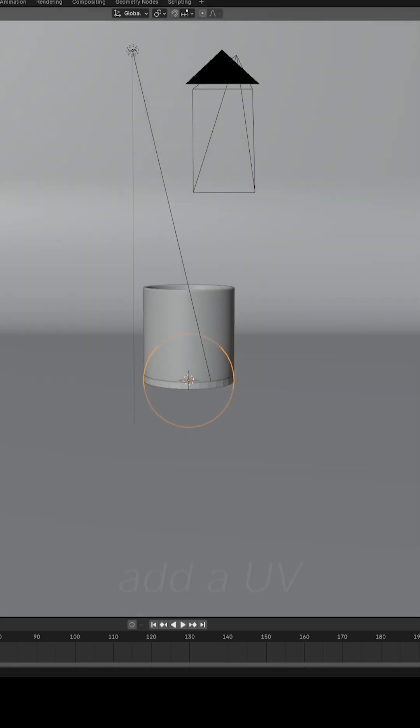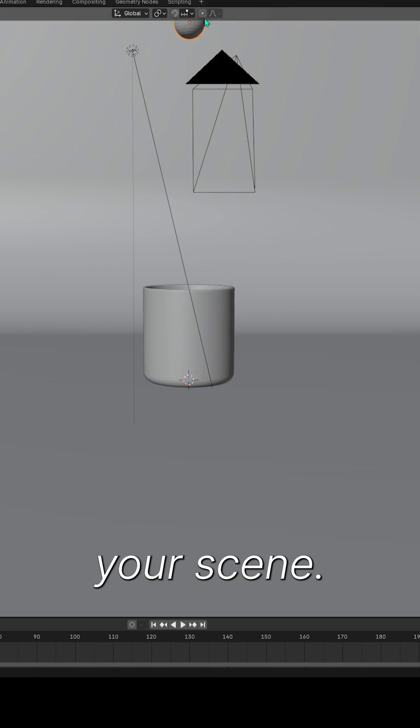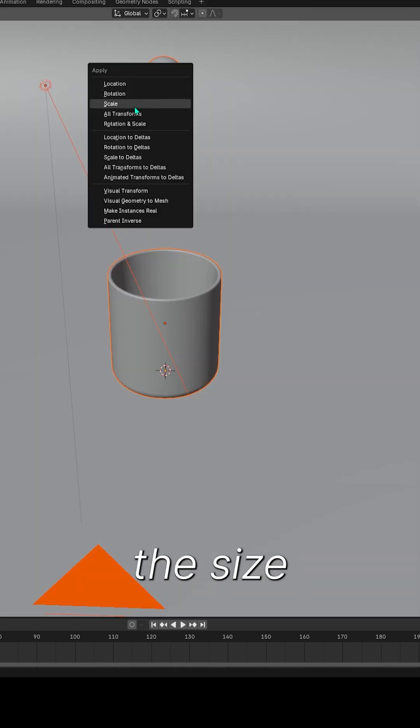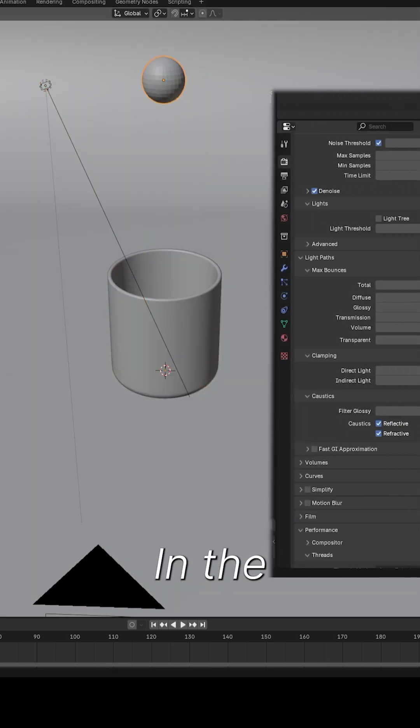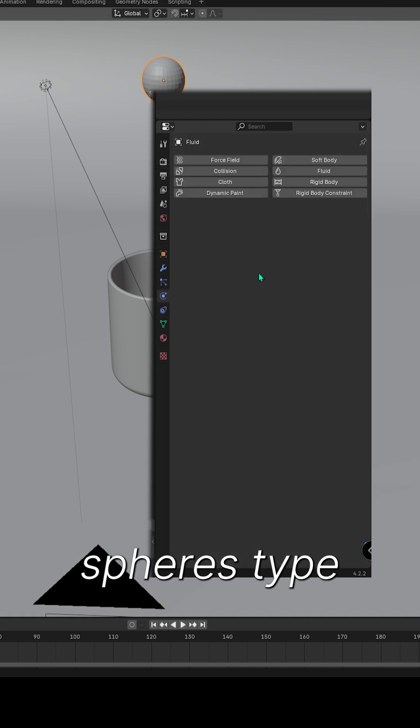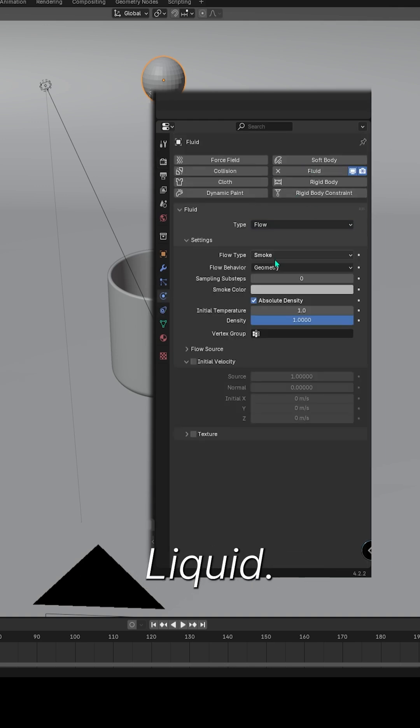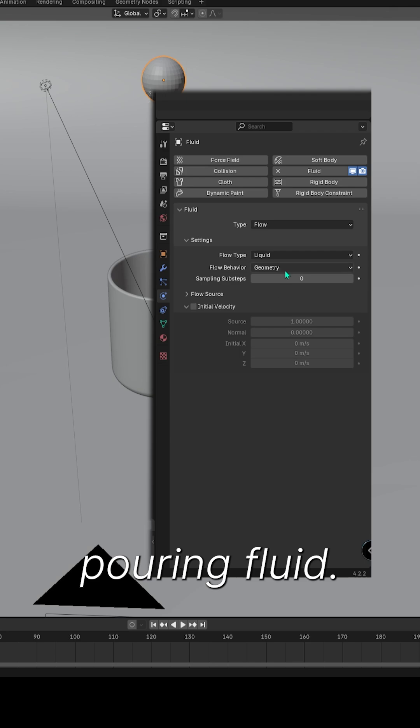First, add a UV sphere to your scene. Scale it uniformly to match the size of your liquid source. In the Physics tab, set the sphere's type to Fluid Arrow, Flow Arrow Liquid. This will act as our pouring fluid.